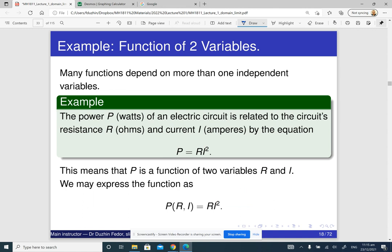Maybe a super simple example: if we have an electric circuit and if we know the resistance and the current, then we can compute the power as a function of the resistance and the current. The power is resistance times the current squared.